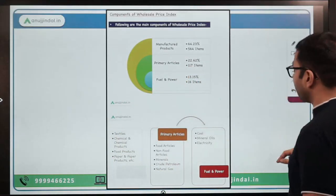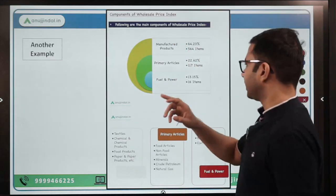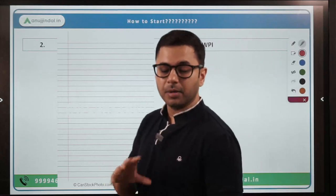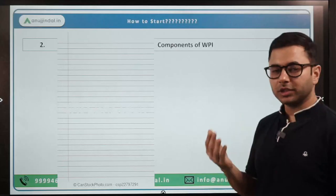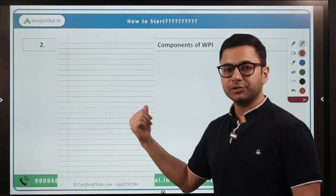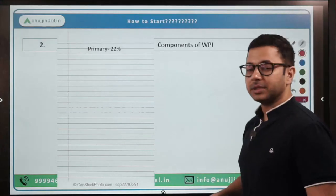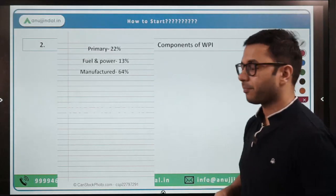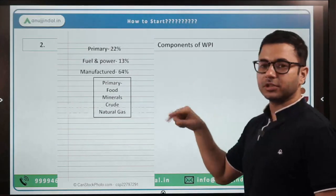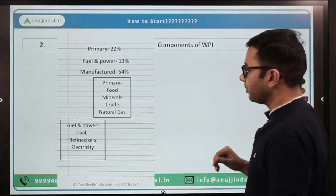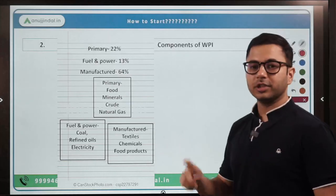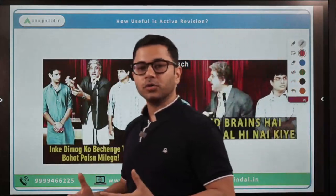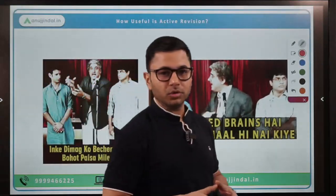You have to do active revision; otherwise you will forget the majority of it. Now take a pen and paper and start revising — see how much you remember. You can grab a pen and paper, start writing whatever you can remember, then tally whether you remember more or less. First, the percentages: Primary 22, Fuel and Power 13, Manufactured 64 — write it once and you will never forget it. Then come to the examples. Primary: food, minerals, crude, natural gas — all unprocessed. Fuel and power: coal, refined oil, electricity. Manufactured: textile, chemical, processed food products. That's it — our job is complete. This is how you use active revision to learn more, remember more, and recall more.